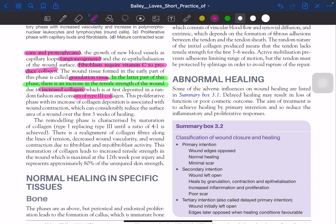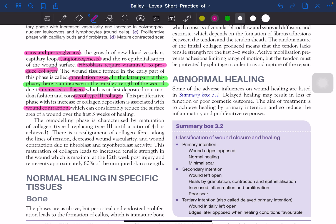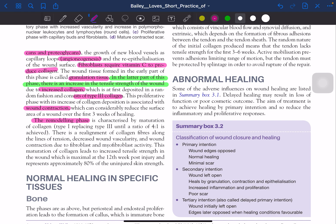In summary: inflammatory phase has platelets; proliferative phase has fibroblasts depositing type 3 collagen. This collagen deposition is associated with wound contraction, which can considerably reduce the wound surface area over the first 3 weeks of healing. The remodeling phase is characterized by maturation of collagen — type 1 replacing type 3 until a ratio of 4:1 is achieved. This is an important MCQ.